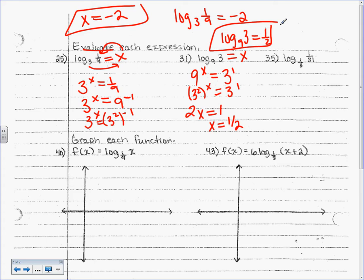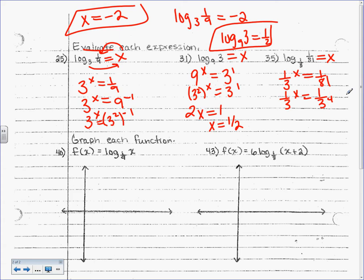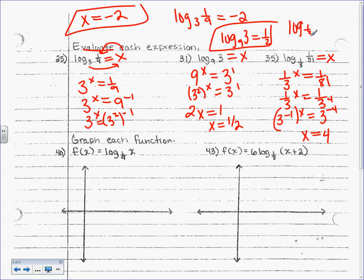Let's set up number 35. Say it equals x, this to the that equals that. So: 1/3 to the x equals 1/81. This is the same as 1 over 3 to the x equals 1 over 3 to the 4, because 3 to the 4 is 81. So x equals 4. If you didn't like that way, you could say 3 to the negative 1 to the x equals 3 to the negative 4, so negative x equals negative 4, and either way x is 4. Log base 1/3 of 1/81 is 4.